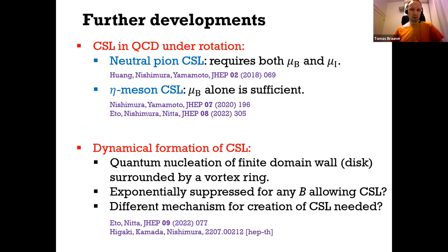Everything I've been telling you was work done together with my collaborators — Naoki Yamamoto was crucial, with whom we did the original work, as well as Helena Kolešová, Georgios Filios, and Martin Granly, along with other groups who also worked on related topics.